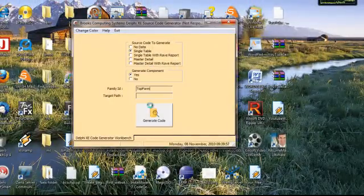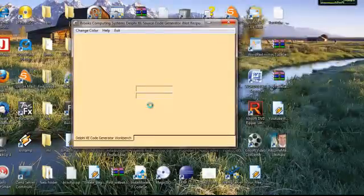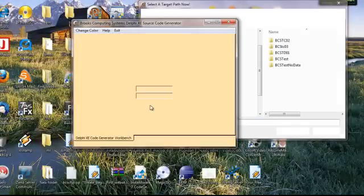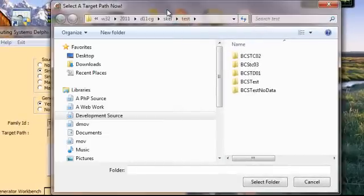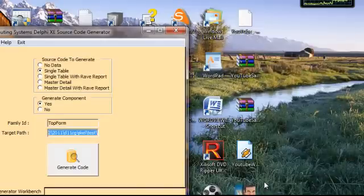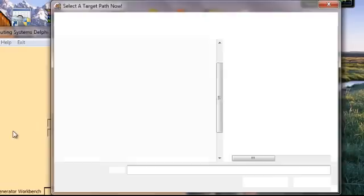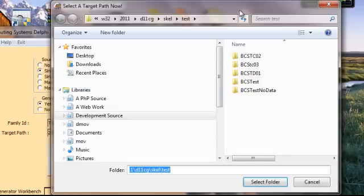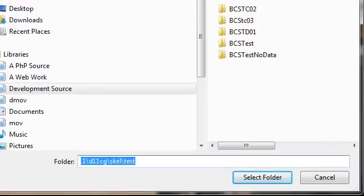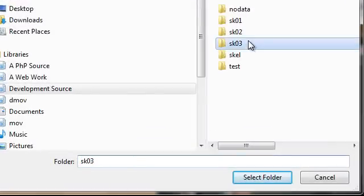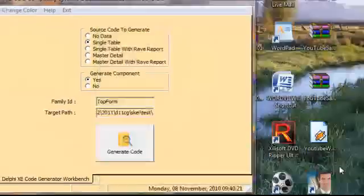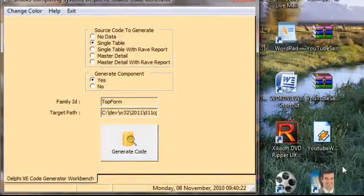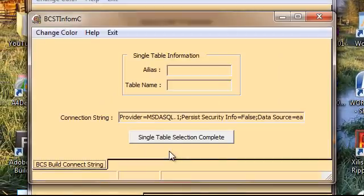It tells us that the target path is blank, and then this dialog will appear to allow us to select a target, and we'll do that. Whoops! We have the wrong target, so we'll go back and get the correct one. Then, we want to go to SK-03, and generate our code.